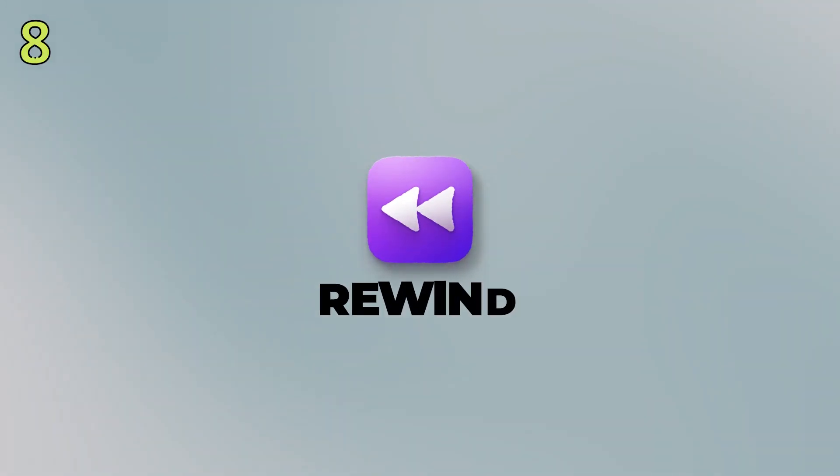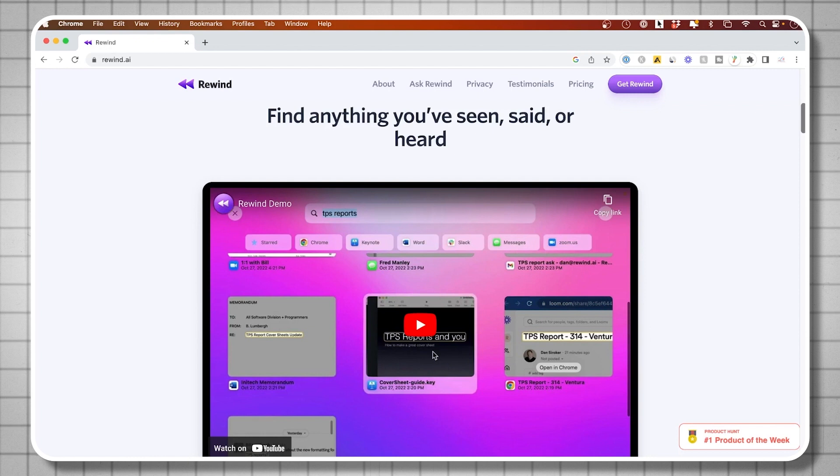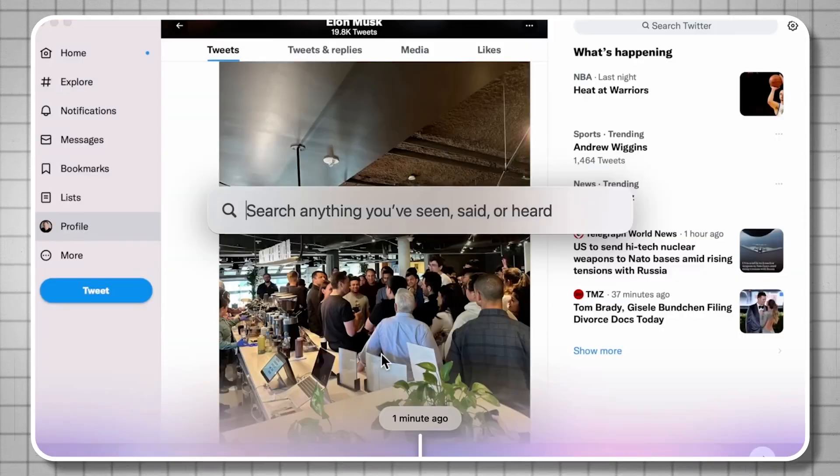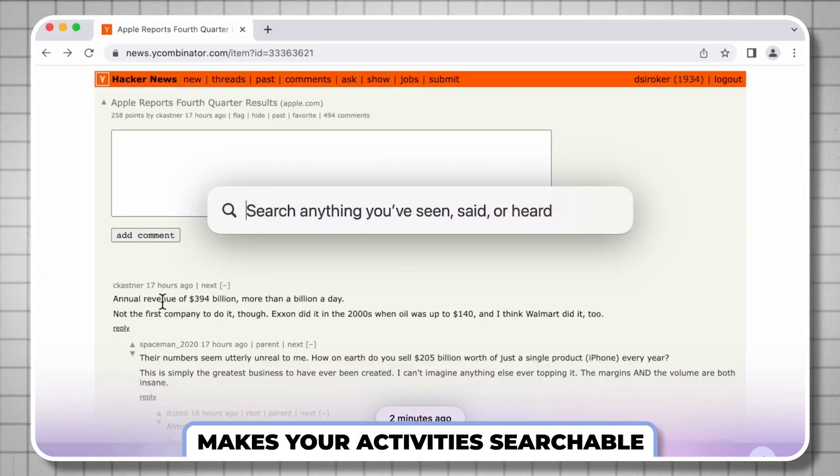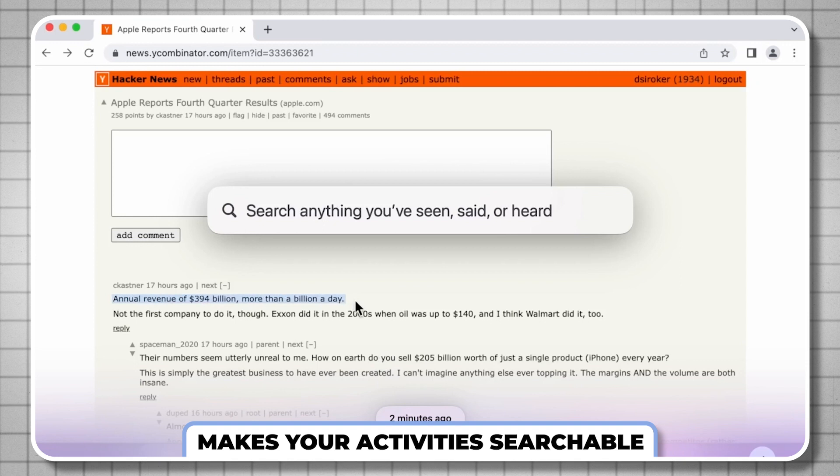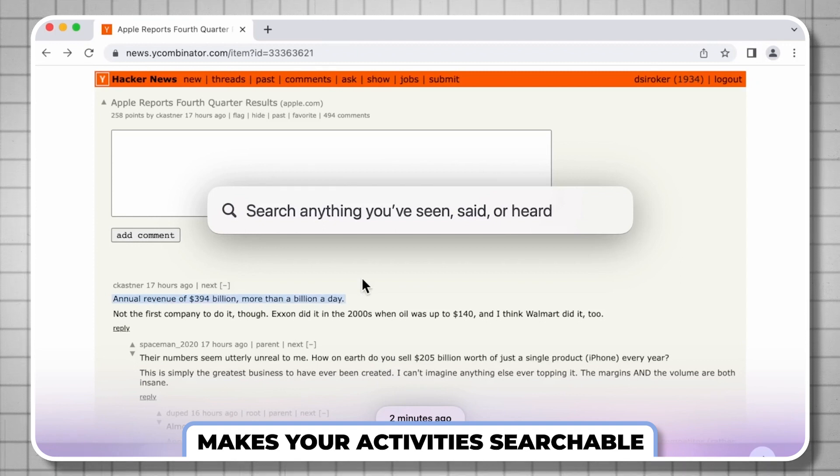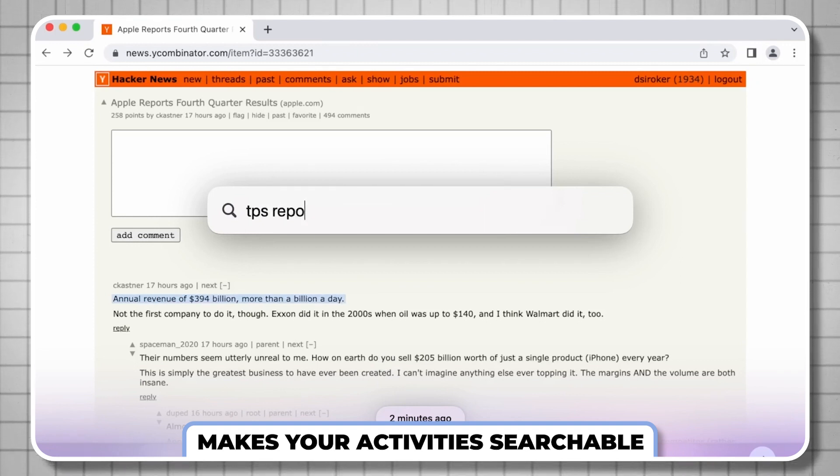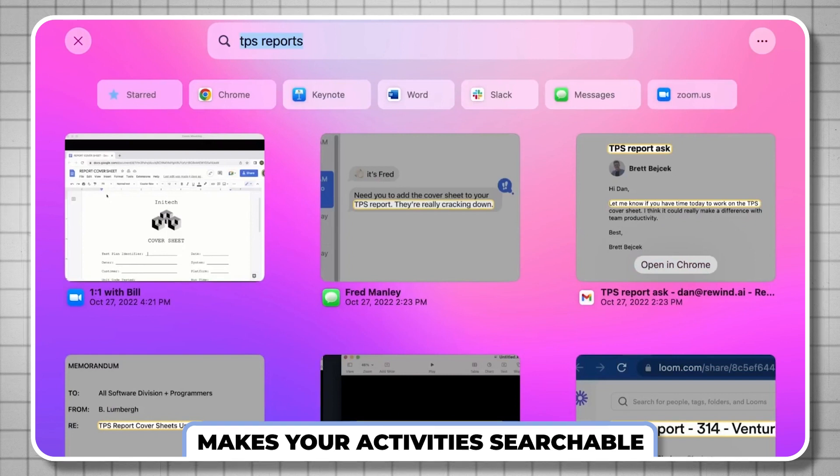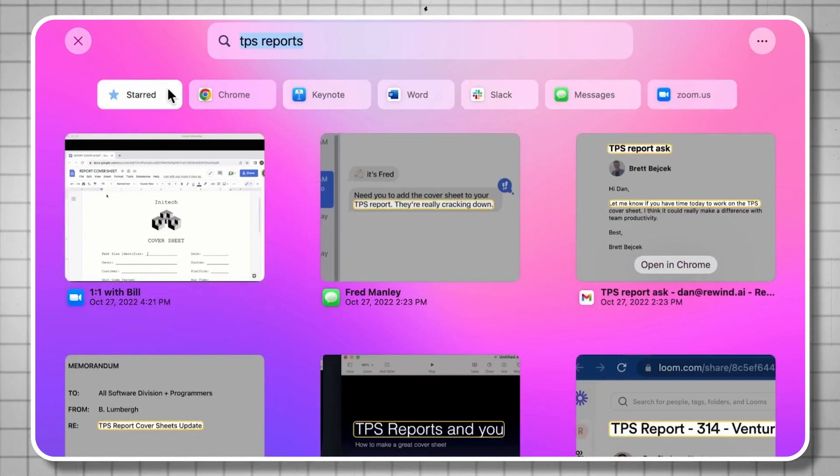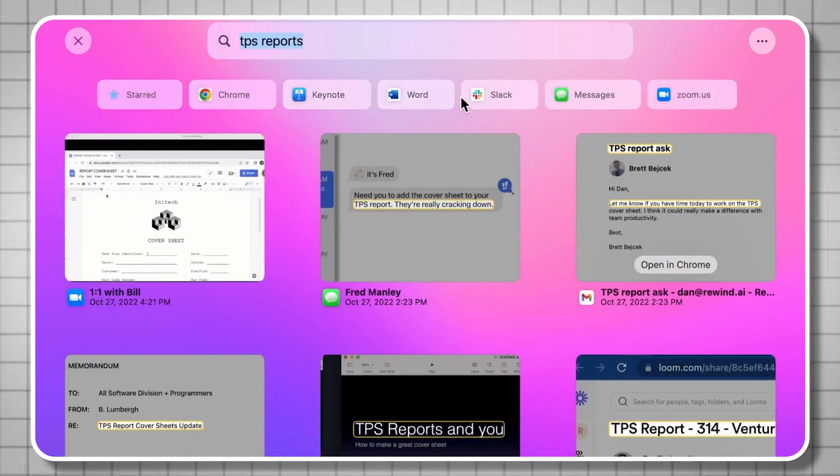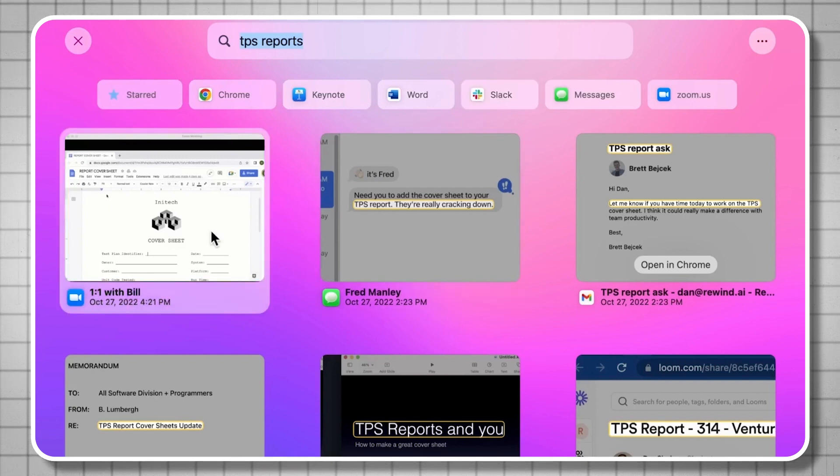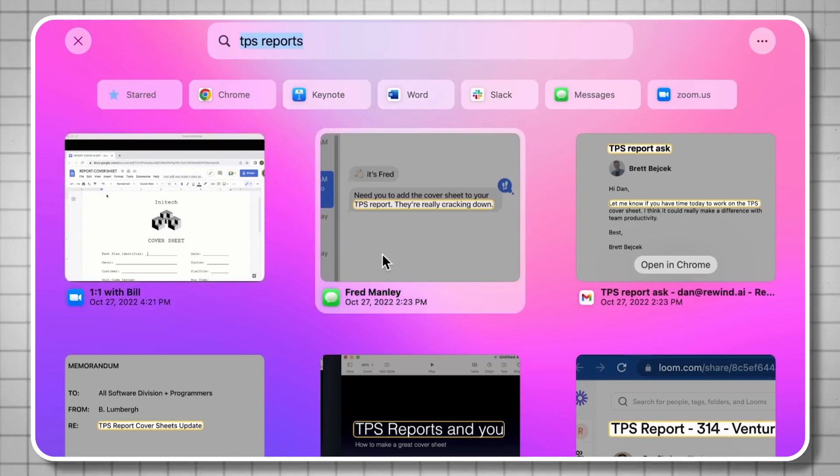Next on the list is Rewind AI and Rewind is designed to basically make sure you never forget anything you do on your computer. It basically records all the activities that you do on your computer, like watching videos, browsing documents, emailing, and then it uses AI to make everything you've done searchable. So everything you've seen, said or heard is searchable using ChatGPT powered AI.